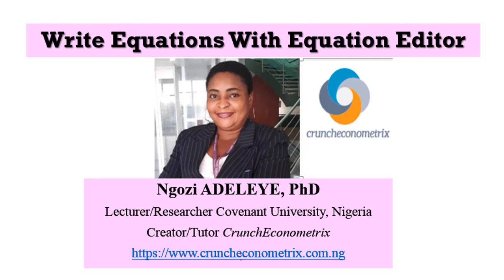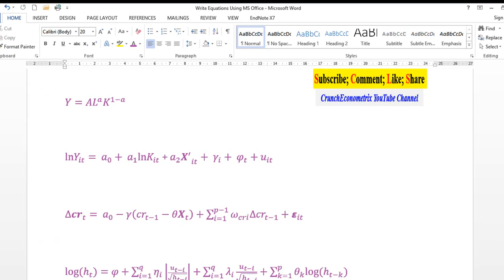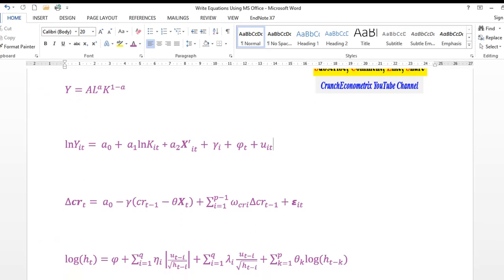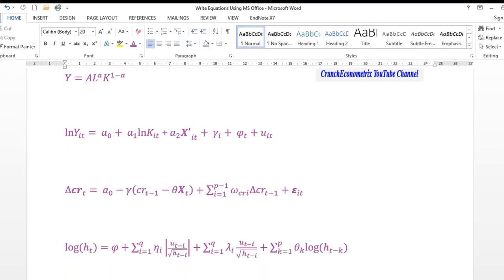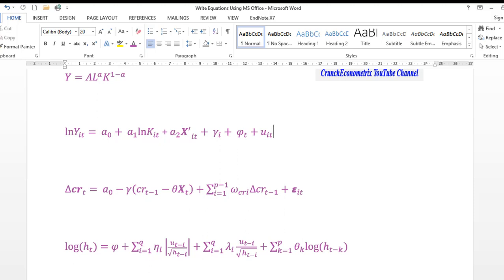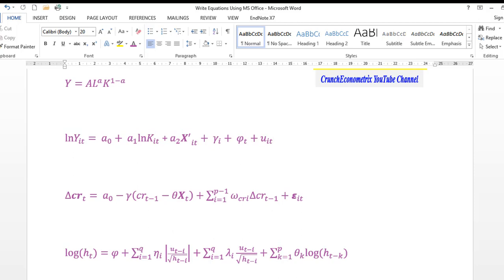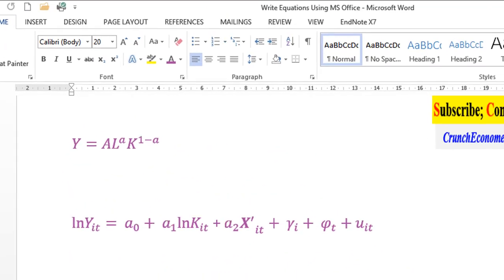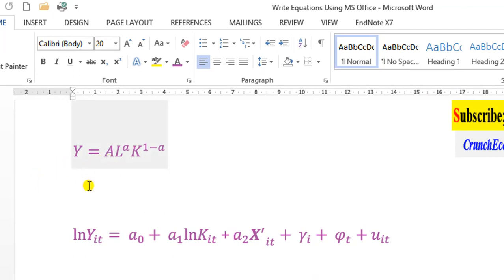Thank you for joining me once again on Crunch Record Metrics. In this video, I will show you how to write equations using the equation editor. On the screen I have four equations and I will guide you through how we can replicate them using the equation editor. Once you know how to use it, you will realize that it makes your equations come out nicer, and with time and practice you will become better. So let's get started — we'll start with the first one.